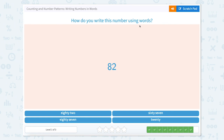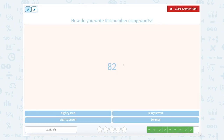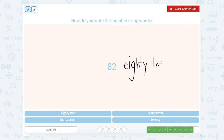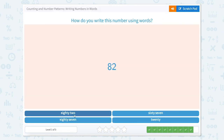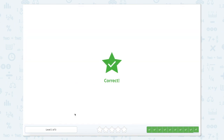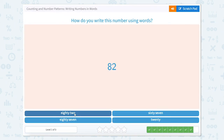How do you write this number using words? Well, if I was going to say this number out loud, I would say 82. So if I'm going to say 82, I would write it as eighty-two. So let's look for 82. Nice job, we did a great job today.